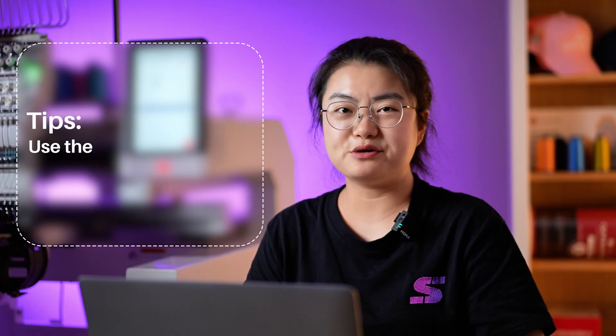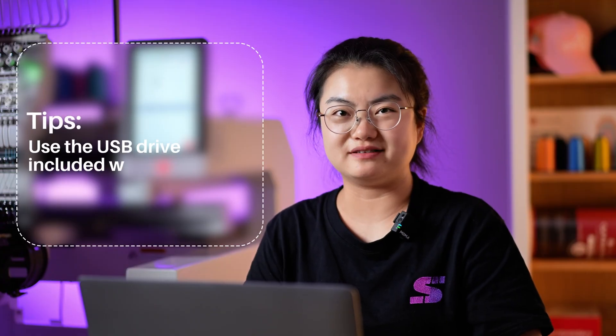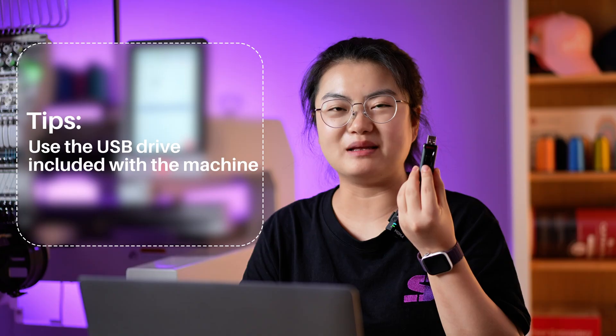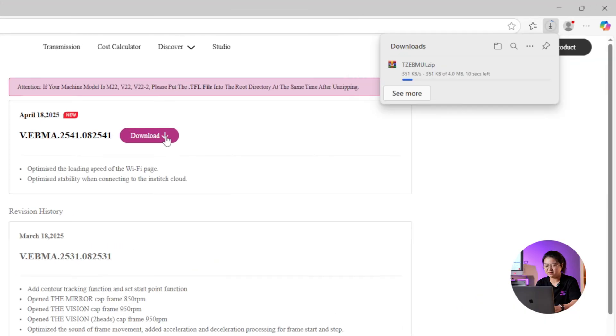Once you find the version, prepare a USB drive and plug it into your computer. Click Download.